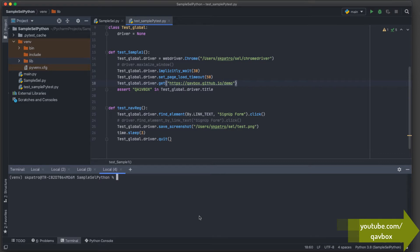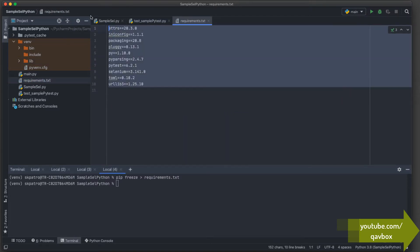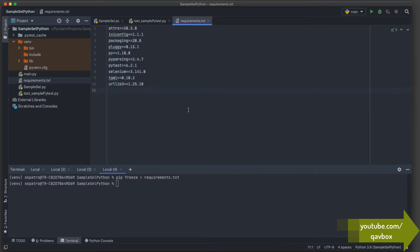pip comes by default when we install Python. To create requirements.txt, we type: pip freeze > requirements.txt. The pip freeze command gathers all installed packages and we redirect the output using the greater-than symbol to a file named requirements.txt. After pressing Enter, a new file gets created automatically.